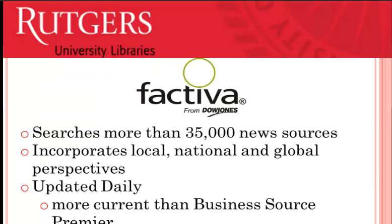Factiva searches more than 35,000 news sources, many of which are updated daily. Factiva focuses on business-related news, incorporating local, national, and global perspectives.